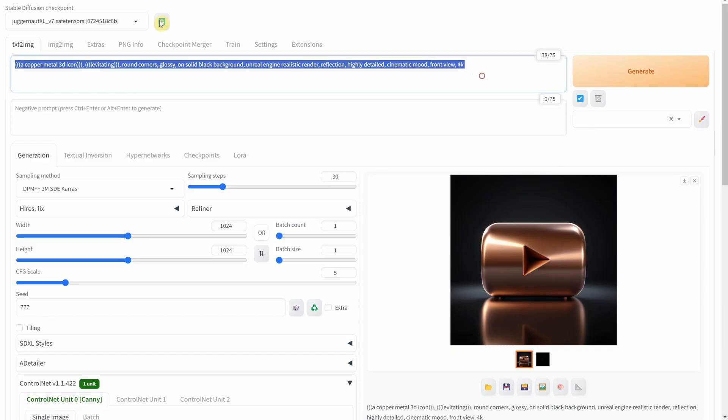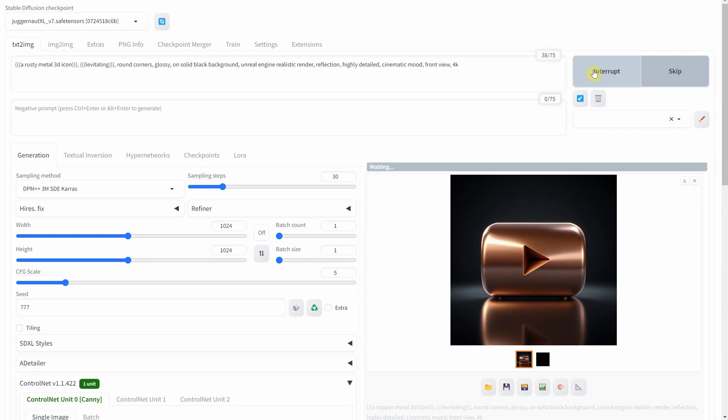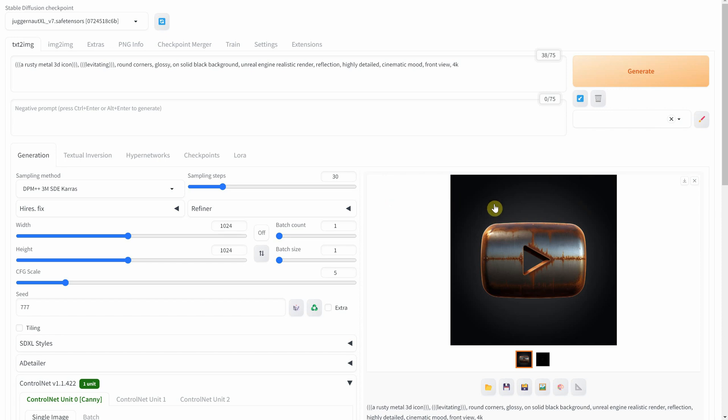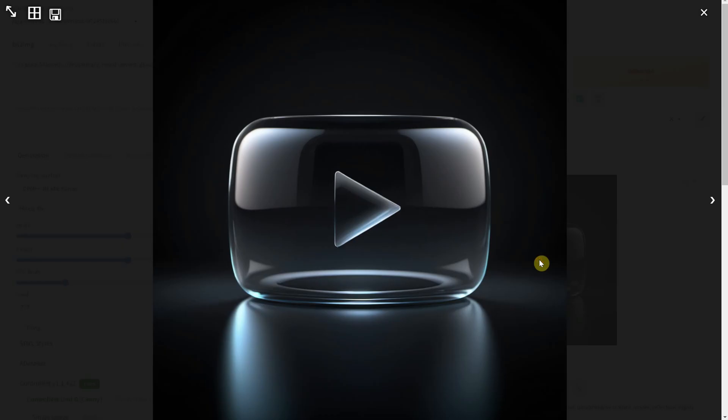And for a twist, what if the button was made of rusty metal? Let's shift to fragile elegance with glass. Imagine a YouTube button as delicate and transparent as glass, a symbol of fragility and beauty.